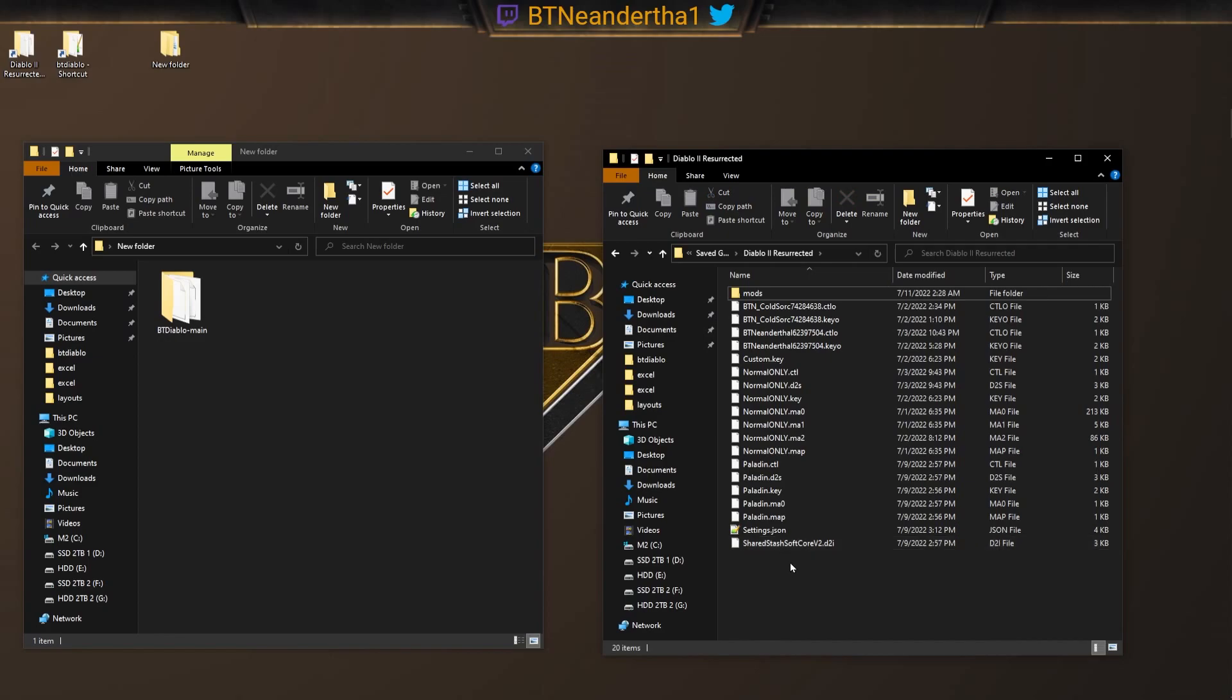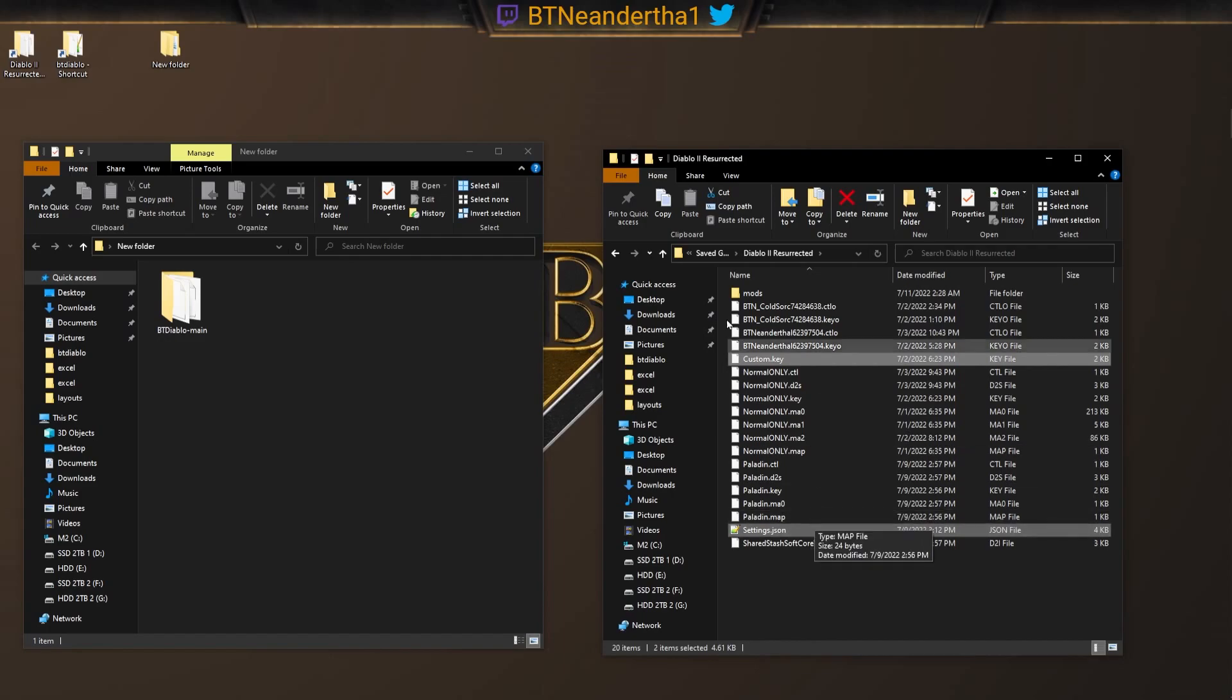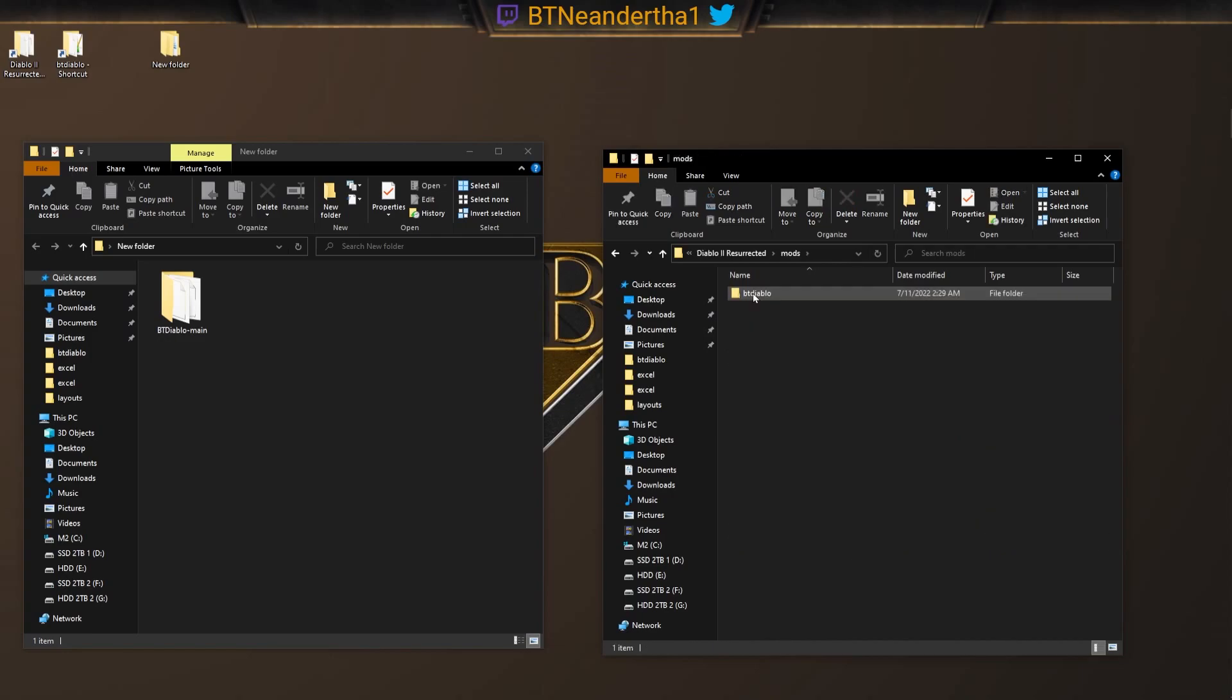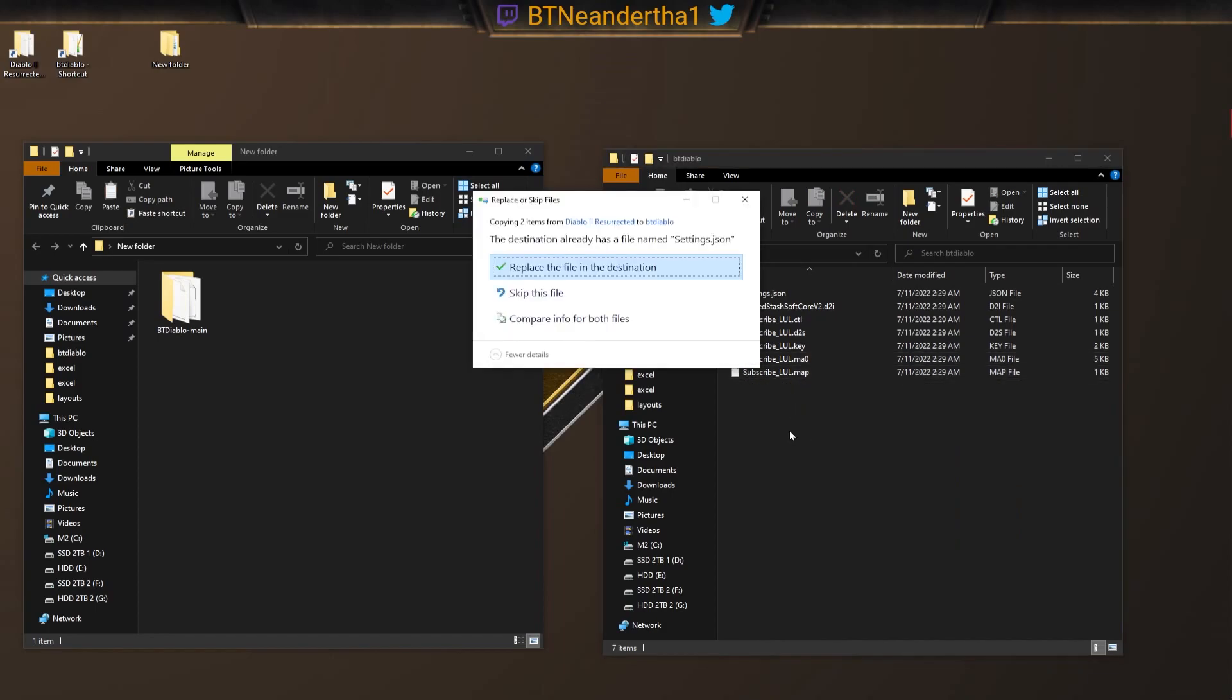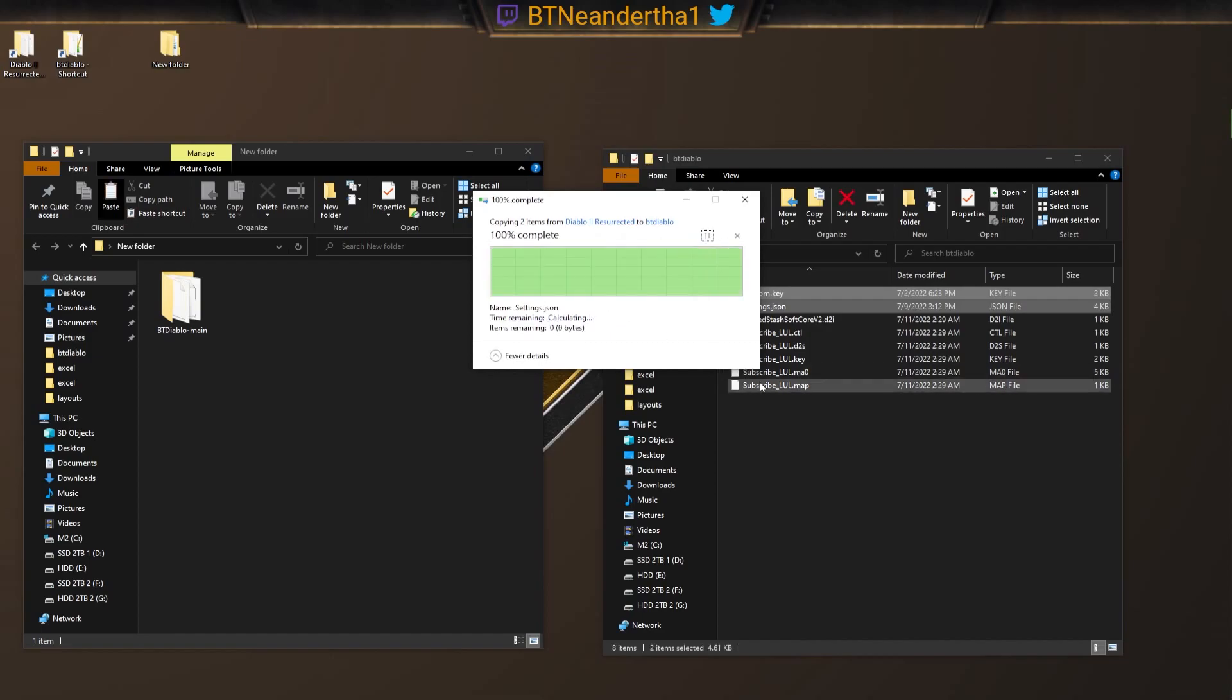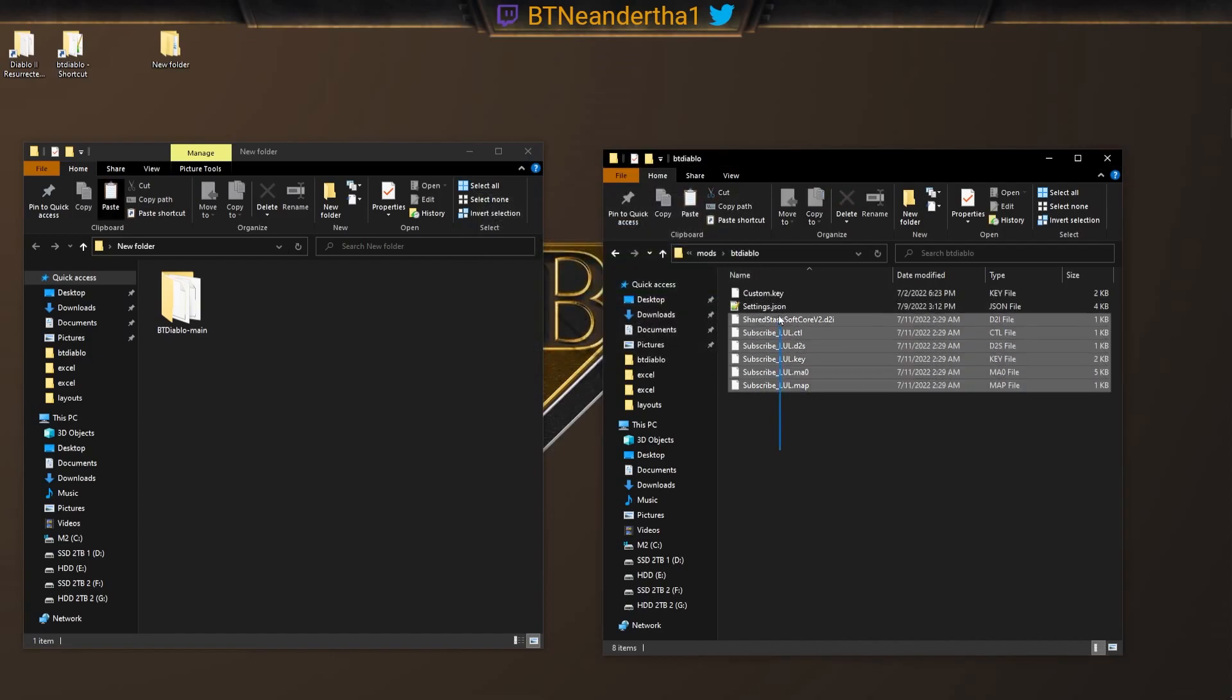What I highly recommend doing is just copying these two things over: the custom key and settings. These are the settings that allow the regular Diablo 2 settings that you've worked hard on to be in the mod. So we can just paste this in, paste it into BT Diablo, and it'll overwrite the previous settings. Those are your settings from Diablo 2 Resurrected, and now it's in the mod.